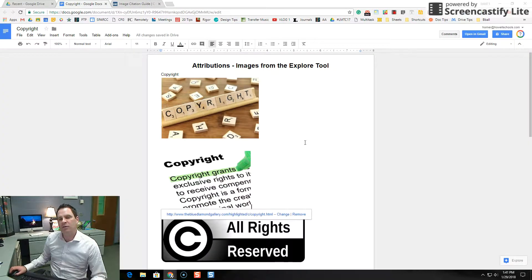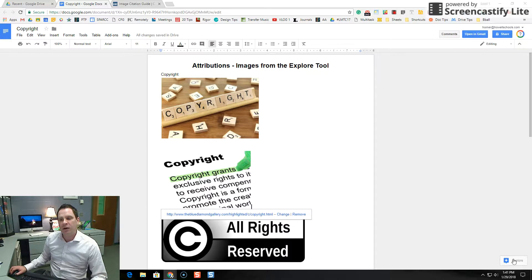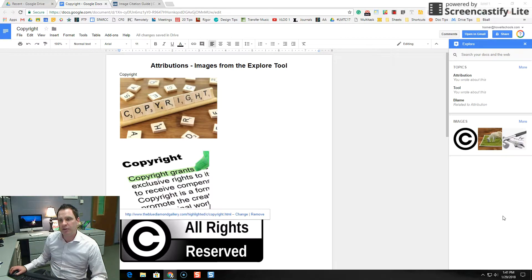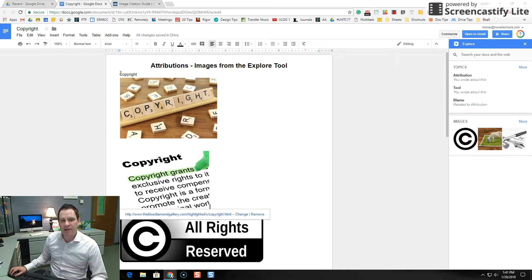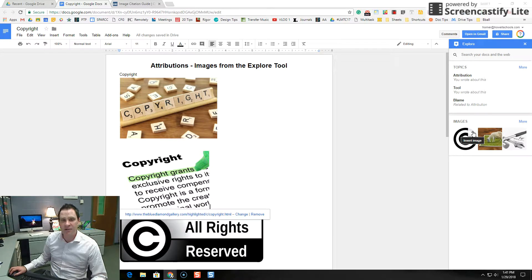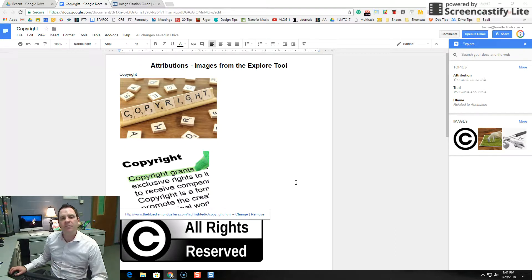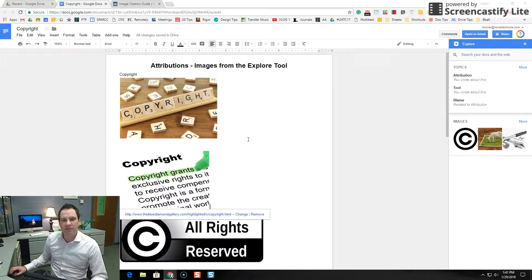So let's take a look at our Google Doc and how I'm going to track that down. Just a reminder, I used the Explore tool and because this page had the word copyright on it, it brought up some images related to copyright. And when I inserted those images, they popped up on my doc.